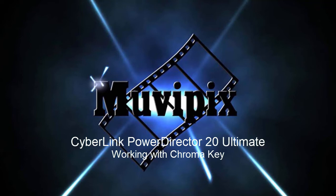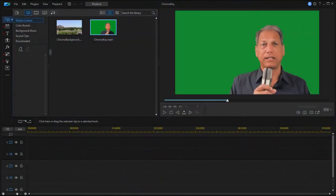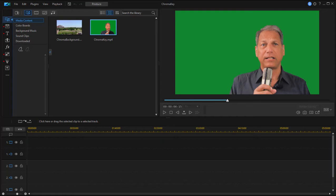Hi folks, this is Steve Grazetti, co-founder of MoviePix.com and author of the MoviePix.com Guide to CyberLink PowerDirector. And here we are in CyberLink PowerDirector looking at a basic but powerful tool in the program.